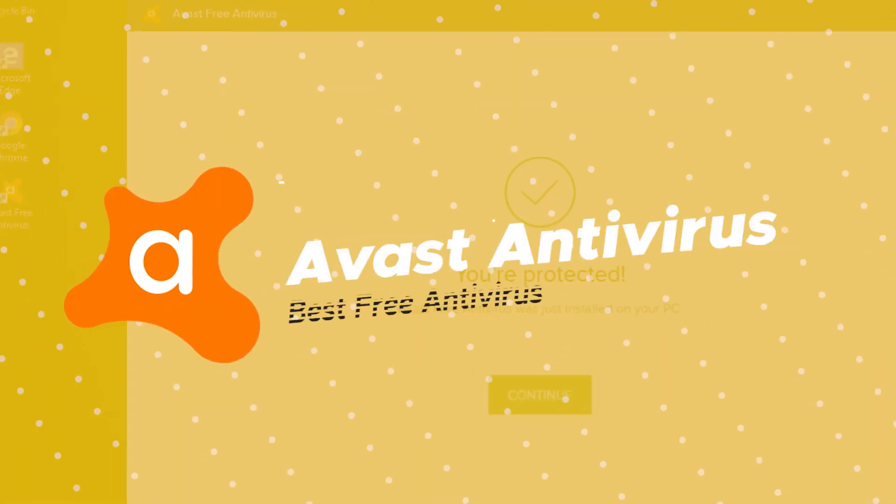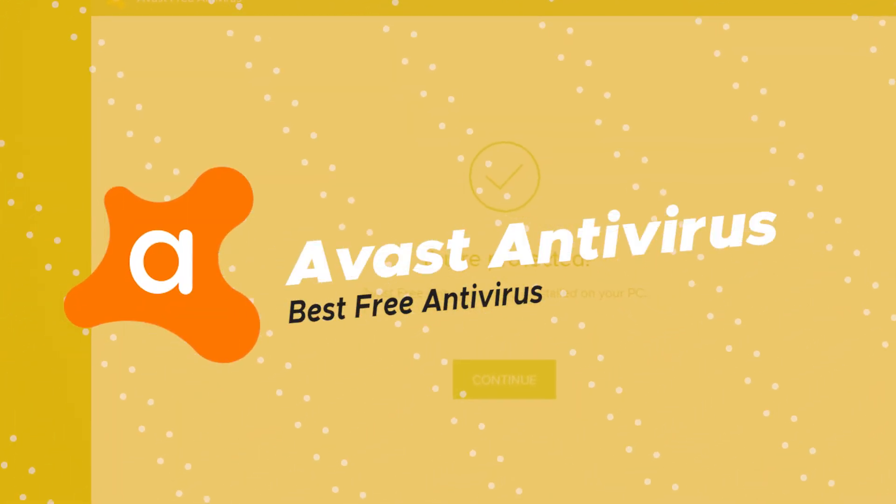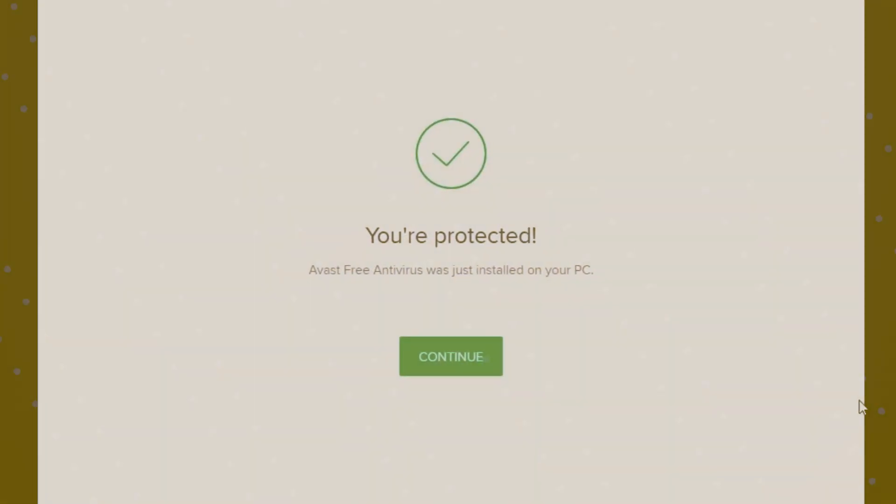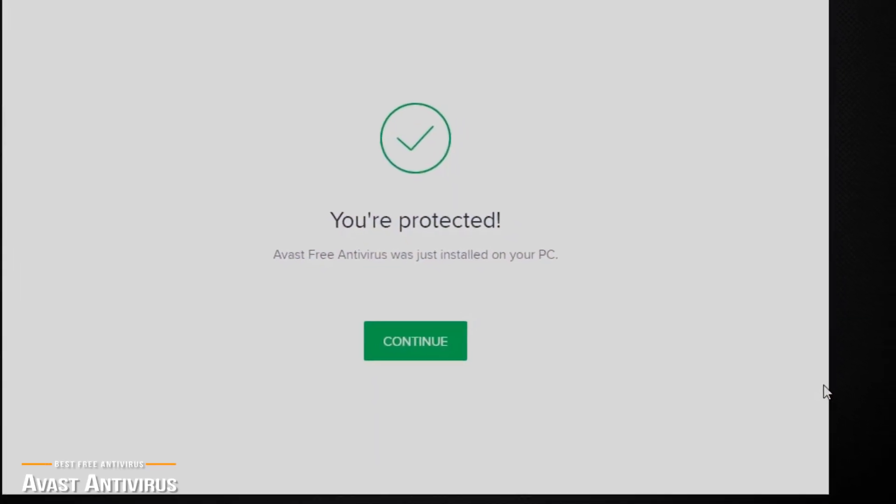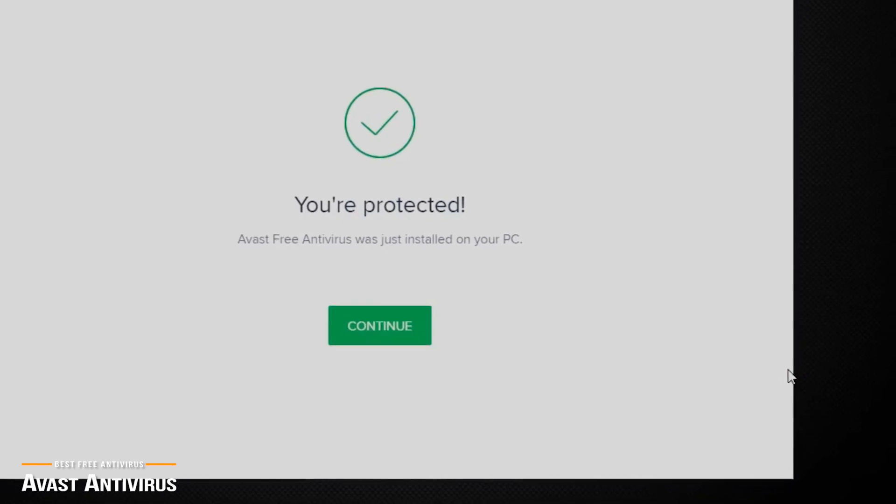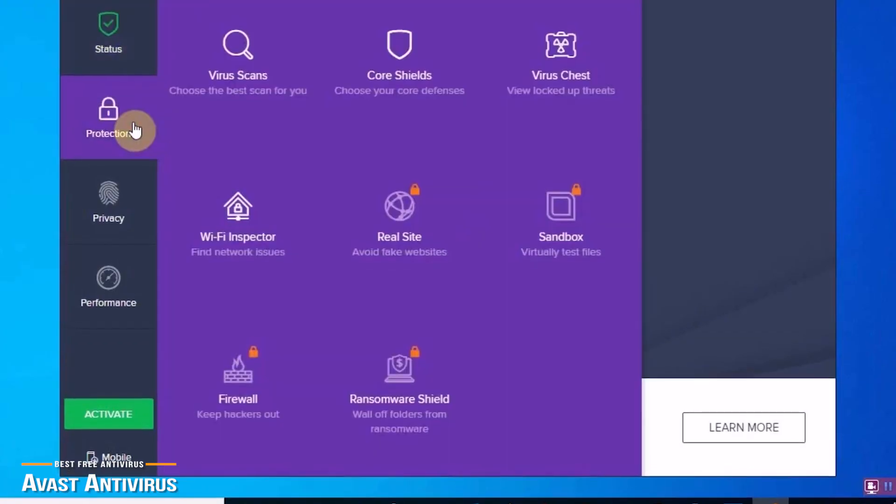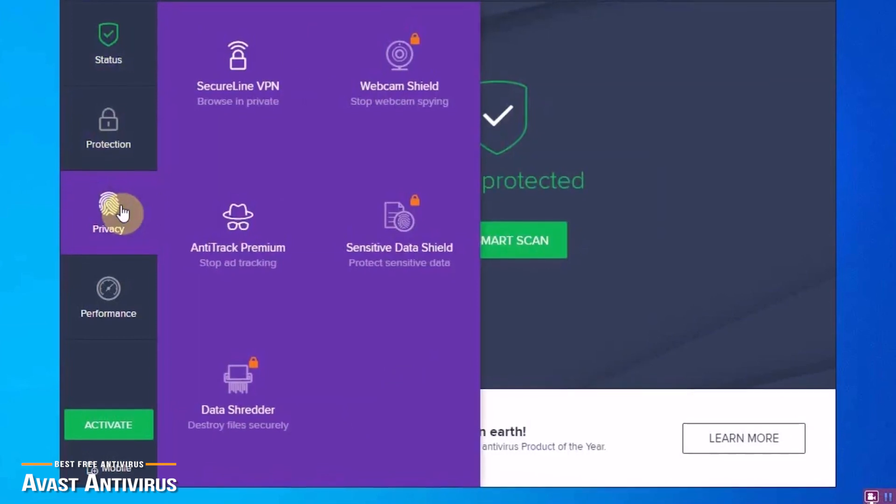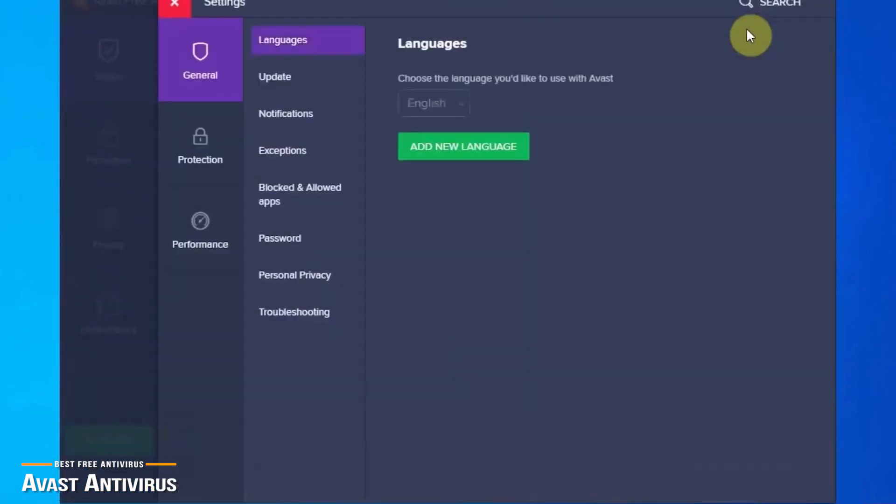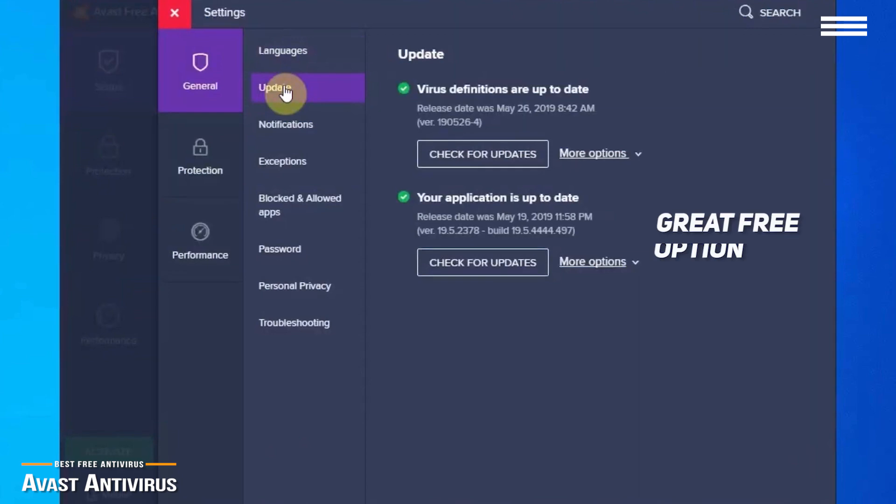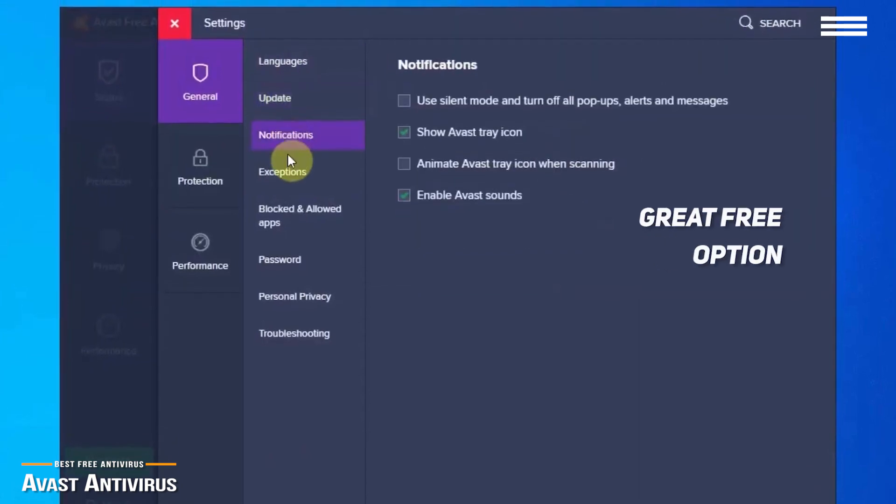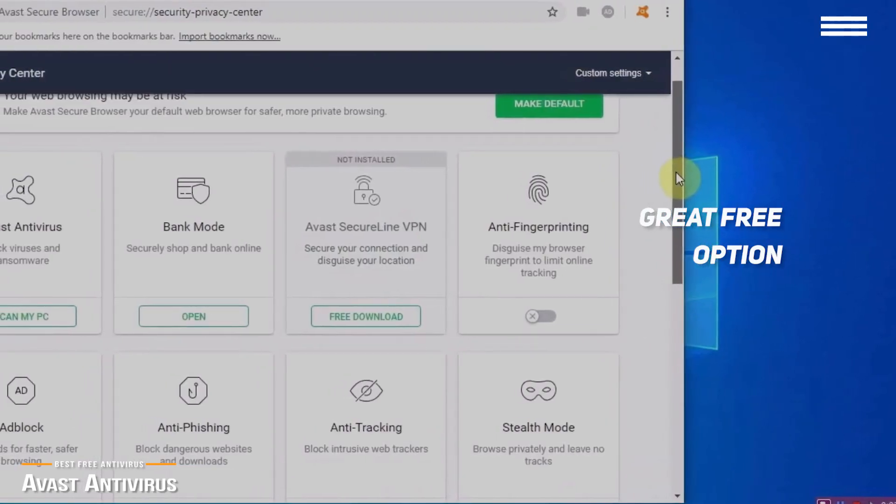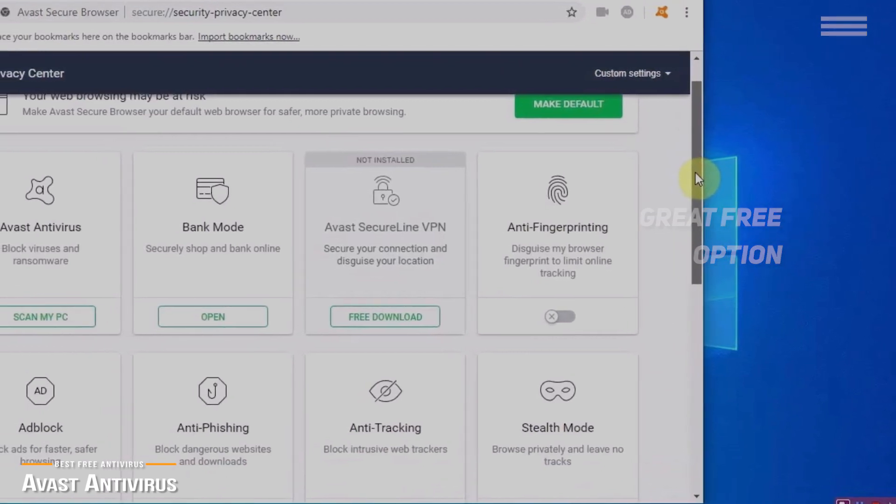Next, we have Avast Antivirus, our pick for the best free antivirus. In the world of antivirus software, more expensive doesn't necessarily mean it's better. Avast Antivirus may be free, but it's definitely no run-of-the-mill free antivirus. So if you're looking for a free option to protect your computer, Avast is a great choice, with a full list of features that many of the other free antivirus programs don't offer.